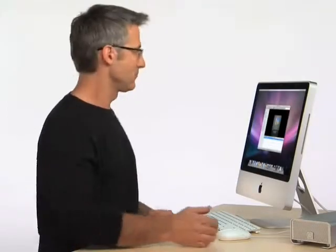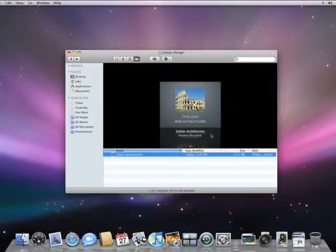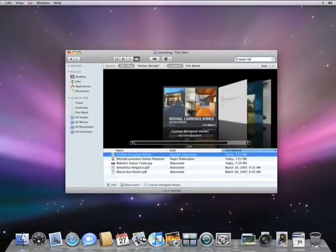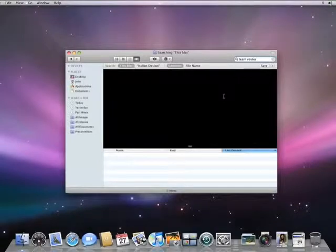That's how you can browse back in time. But if you don't know precisely where the missing document is, you can also use Spotlight. In the Finder, search for the documents you're looking for. In this case, I'm looking for a Team Roster spreadsheet, but nothing is found.